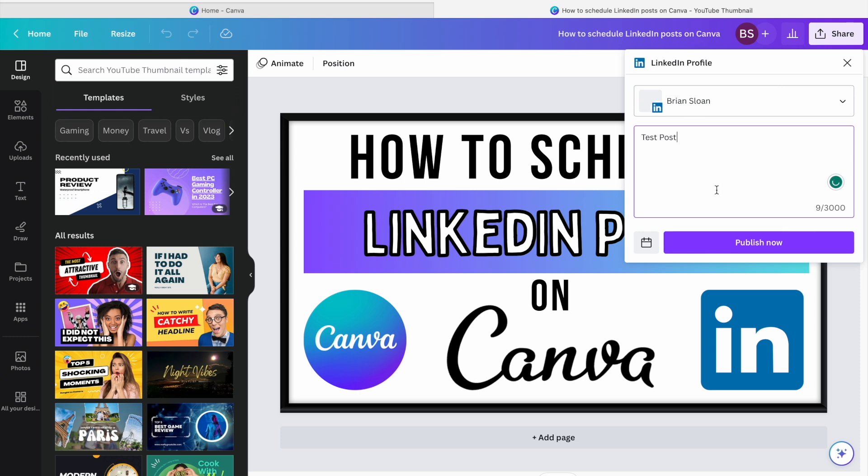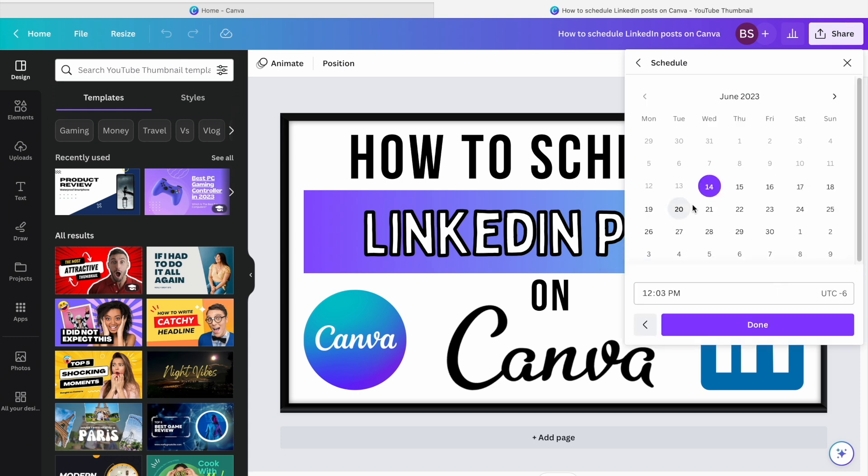You can write whatever you want in there, add whatever hashtags you want. You can publish it immediately if you'd like, and that feature is available to all.